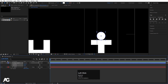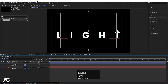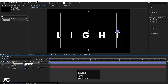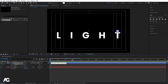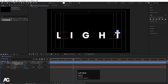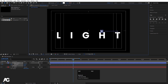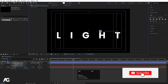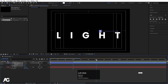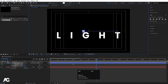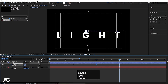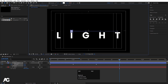Select the shape layer, press P for position, right-click and choose 'Separate Dimensions'. Select the X position and create one keyframe. Zoom in a little, go to around one second and move the ellipse to the first letter position, then go to around two seconds and move it to the next letter.